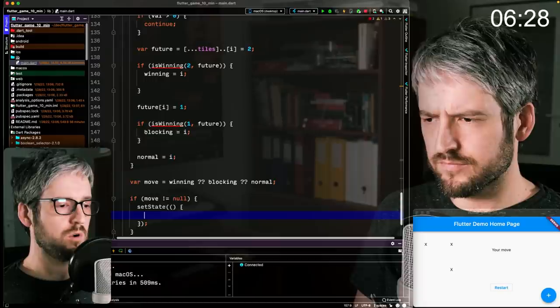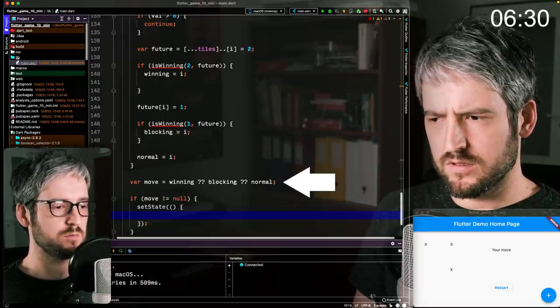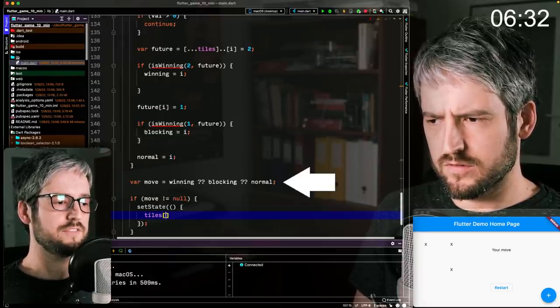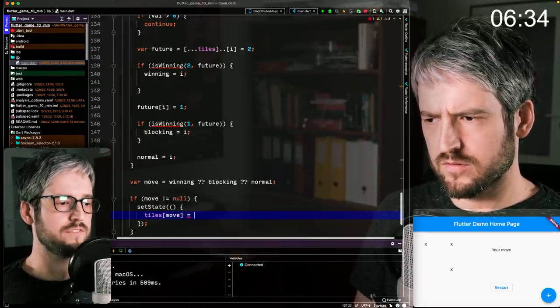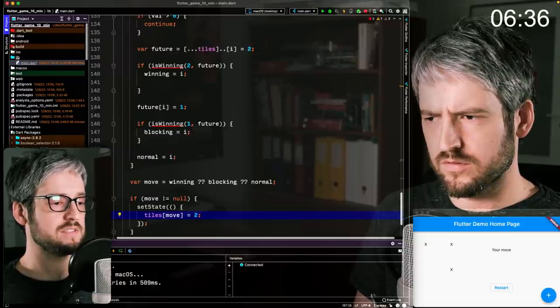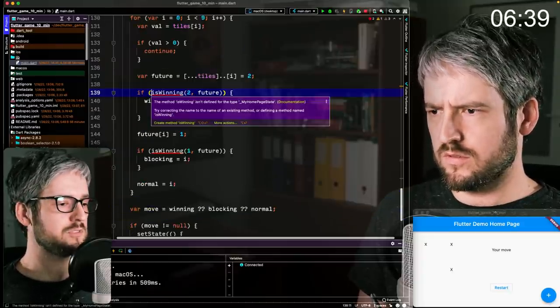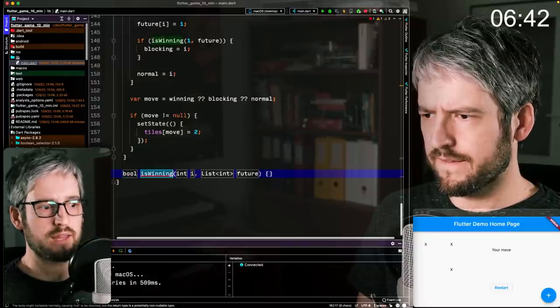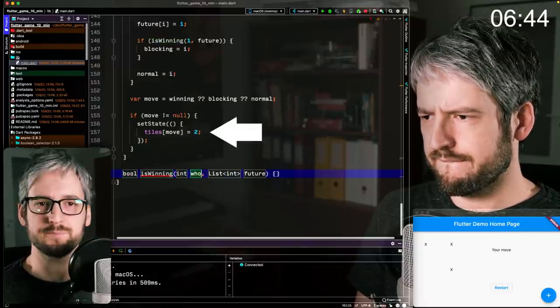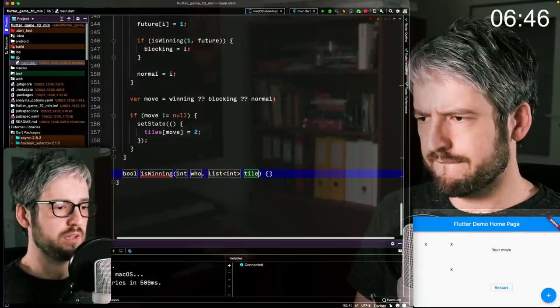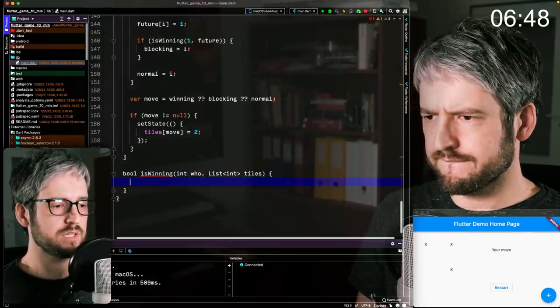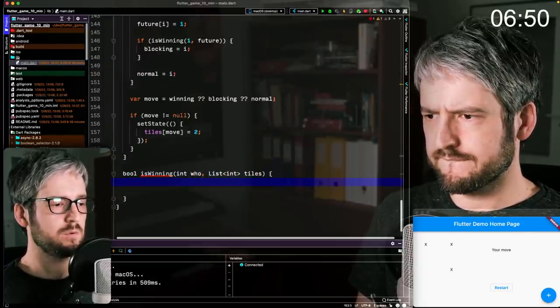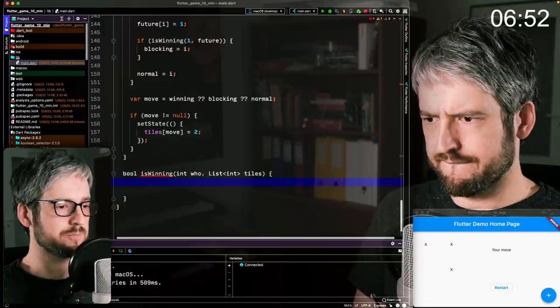Cool. And then we check is winning, not null. If not, then that's our move. If not, then if yes, if it's null, then try blocking. And if not, then try normal. And if we have a move to play, then play it. Now we go with, we need to implement winning actually.